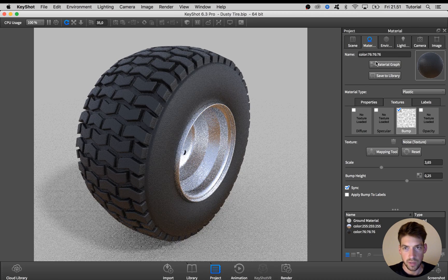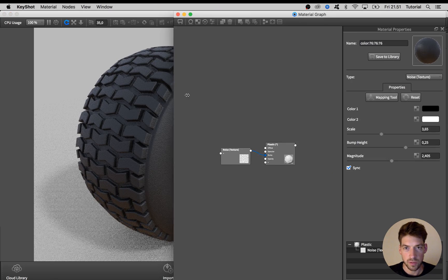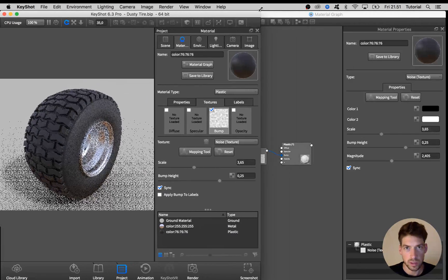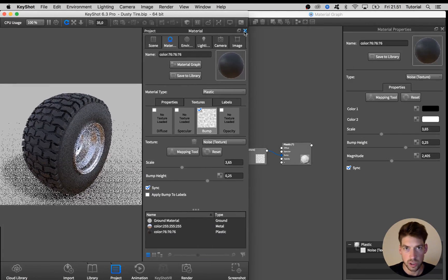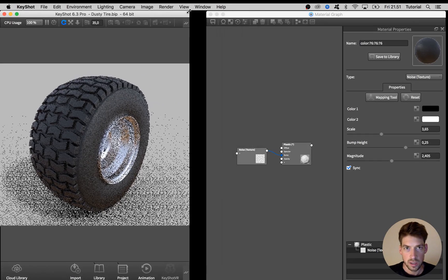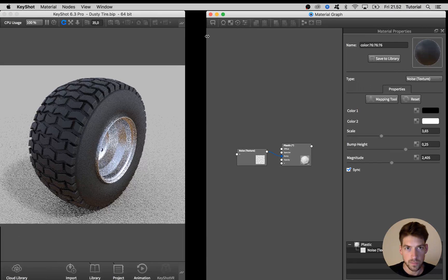And for this I'm going to work a bit more on the material graph so I am just going to quickly rearrange stuff so we see everything nice and clear.